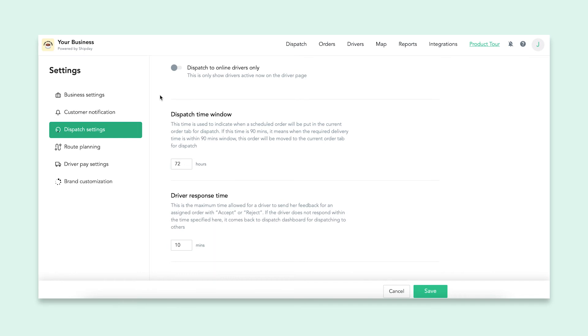Driver response time sets how long your drivers have to accept or decline orders on the driver app. If a driver doesn't respond in time, then it will be sent back to be dispatched to a different driver. Depending on how quickly you need orders picked up, you might want to change this to a shorter time period.